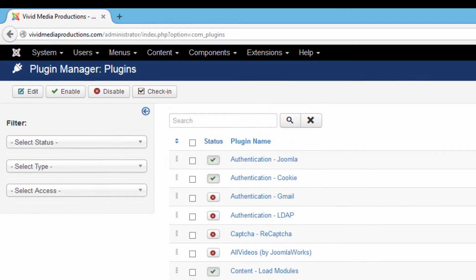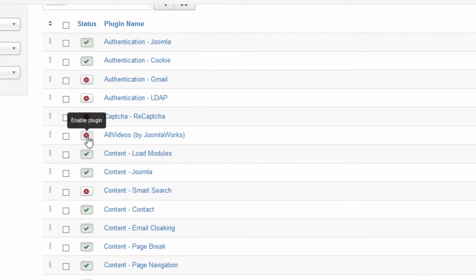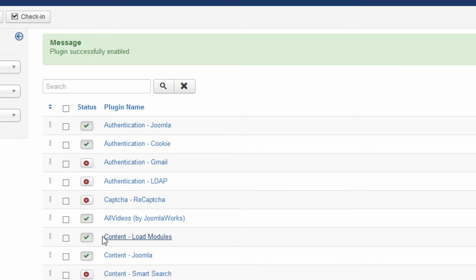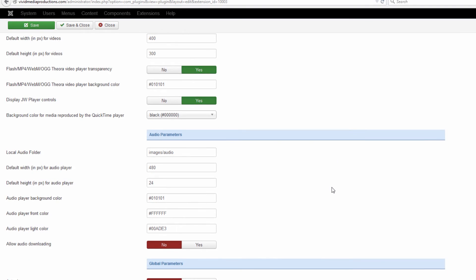If we go to Plugin Manager, we'll see that All Videos is showing up. You'll notice it has a red X, which means it is not currently activated by default. If you try to use All Videos at this point inside your Joomla package it won't work — you have to activate it first, or enable the plugin. So go ahead and enable it. You can also change some settings by going inside the plugin itself, but we'll cover that in a later tutorial.